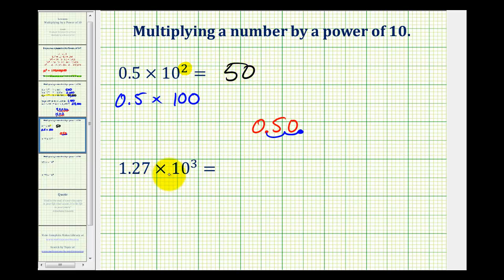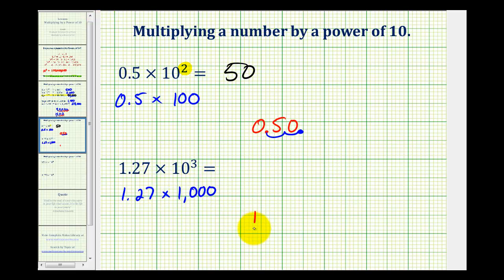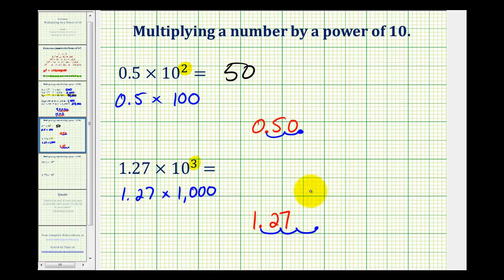So for 1.27 times 10 to the third, which would be equivalent to 1.27 times 1,000, we'll take our decimal of 1.27 and move the decimal point three places to the right. Starting here, we'll move it one, two, three places. We're missing one digit here, so we'll add a zero, so this product will be 1,270.